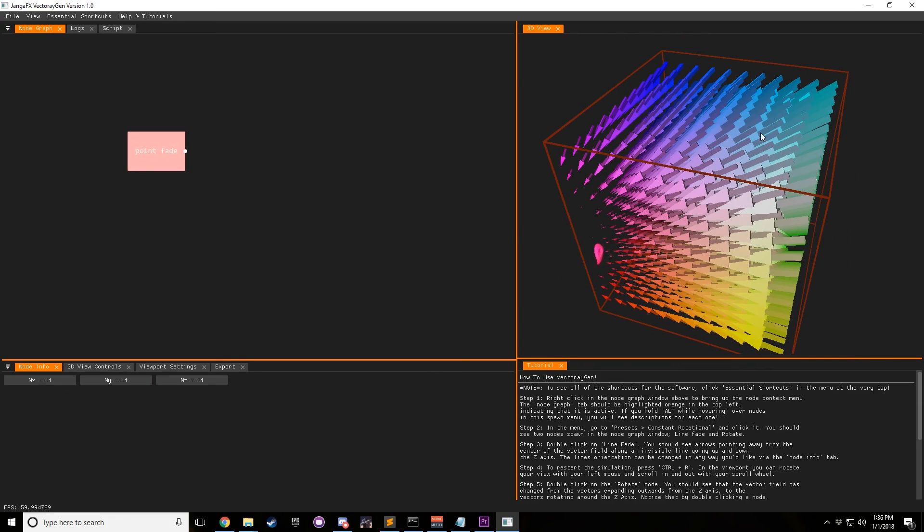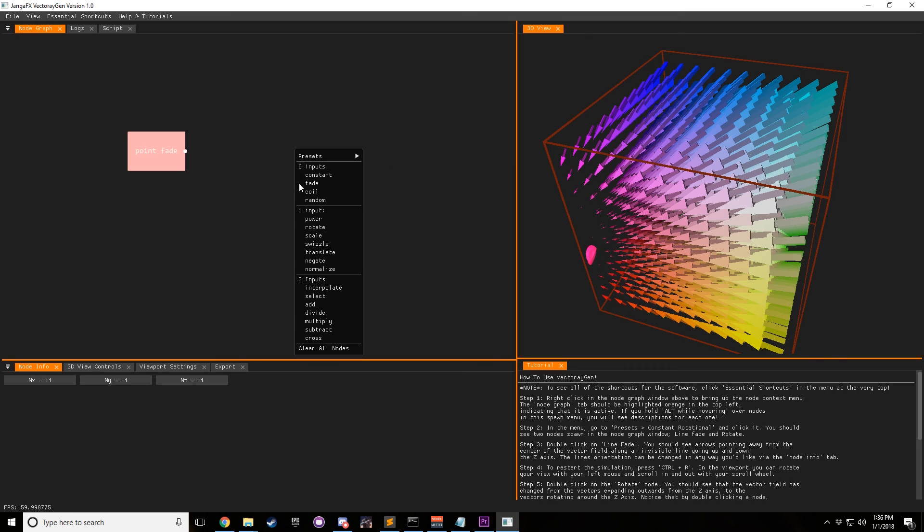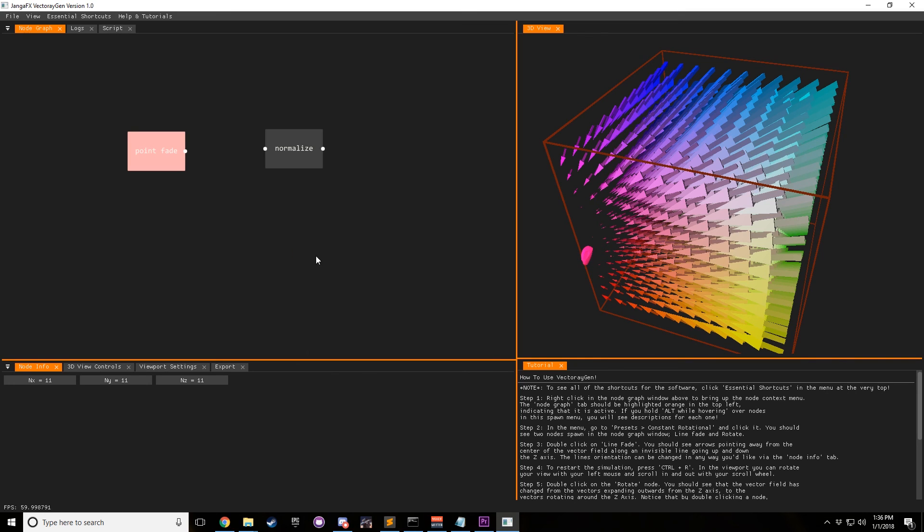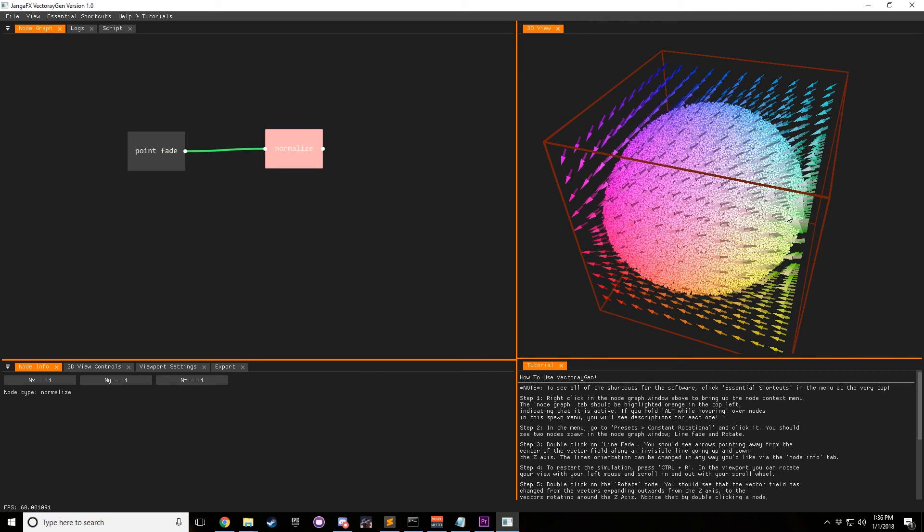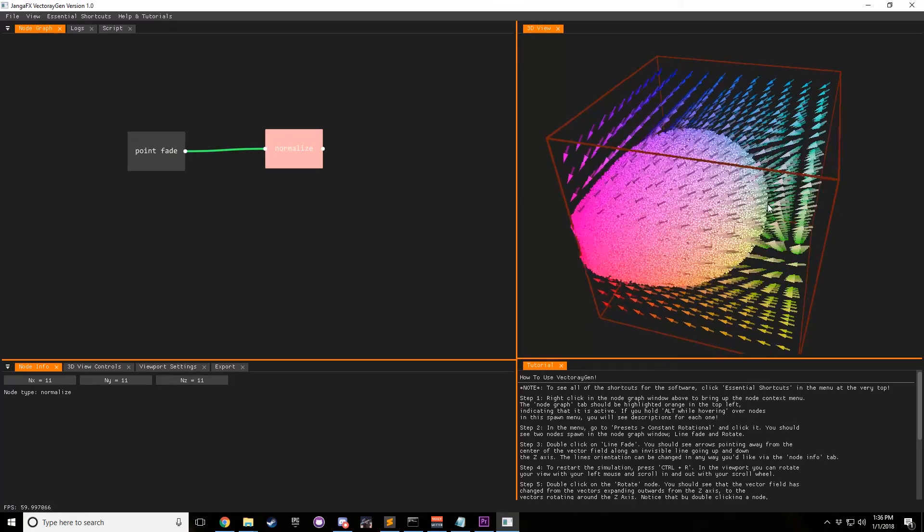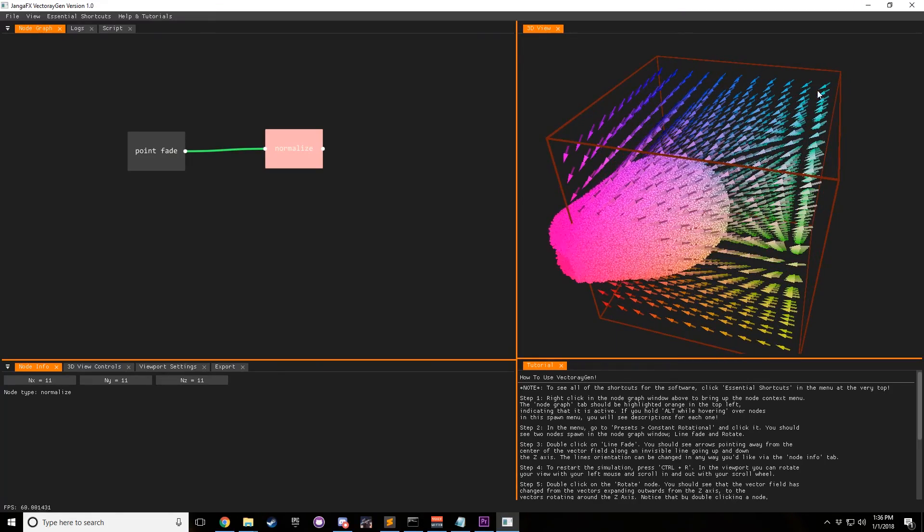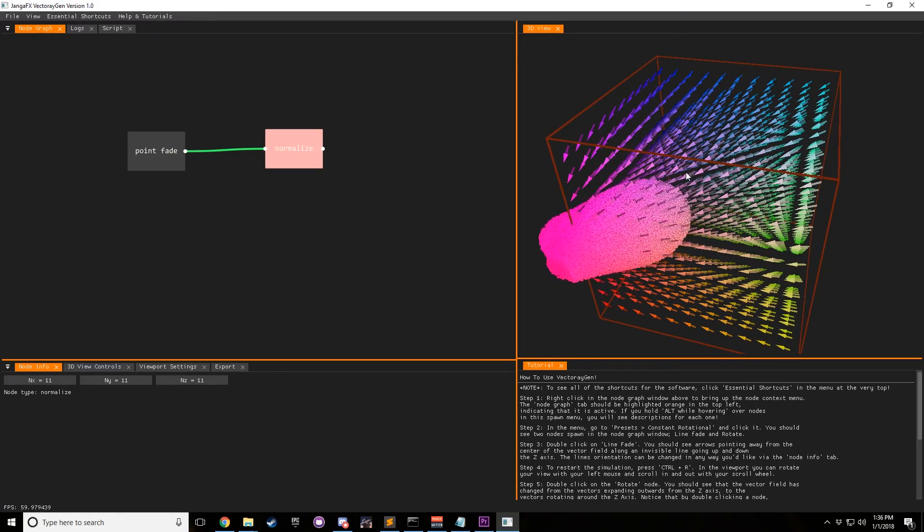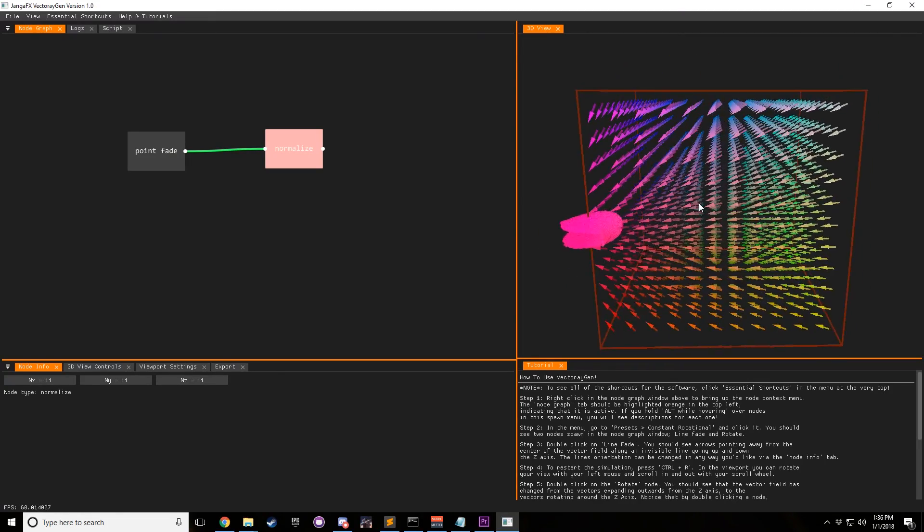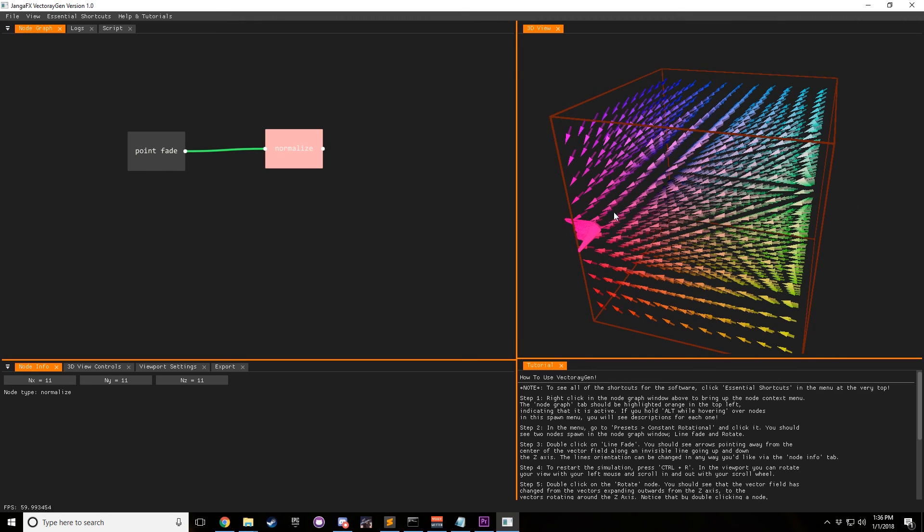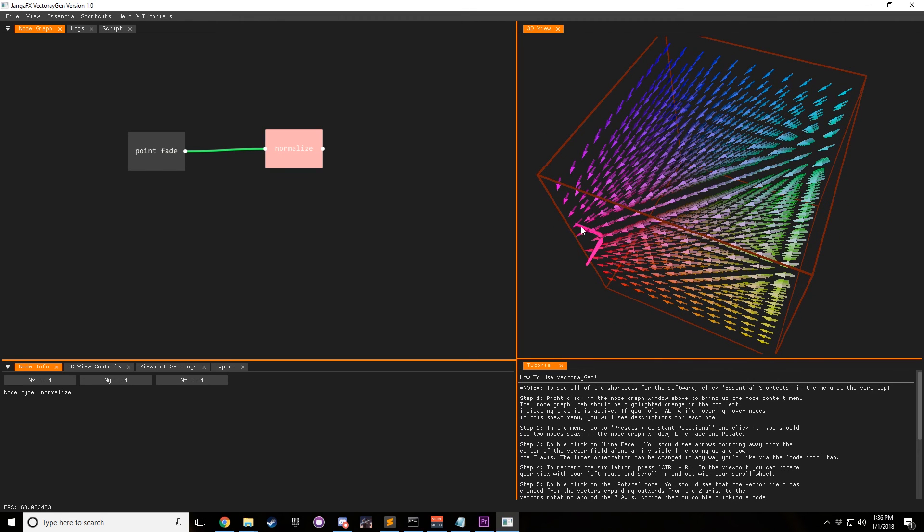And of course, if you have nodes that are kind of getting a little bit big, you can always normalize them. But the thing with normalize is it makes all vectors equal one. We'll probably have a node in the future that scales nodes between say, zero and one, that way you don't lose some of your details.